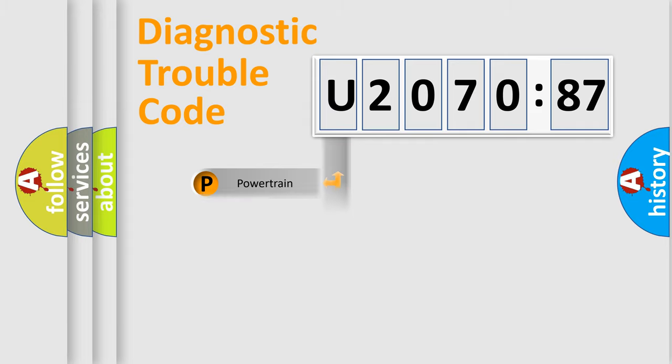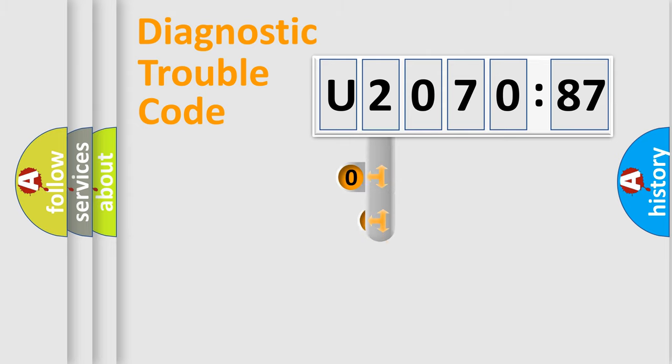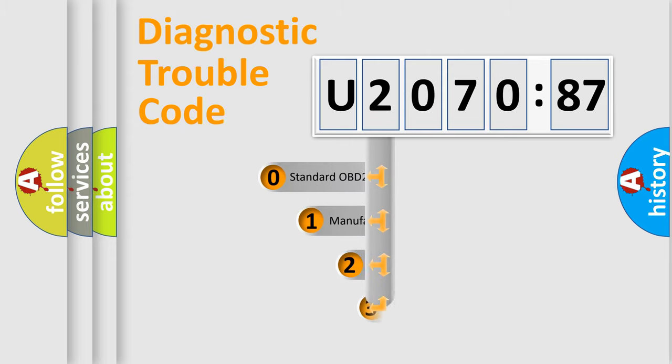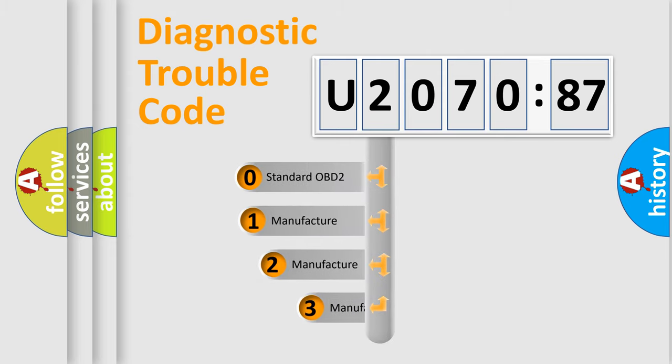Powertrain, Body, Chassis, Network. This distribution is defined in the first character code.